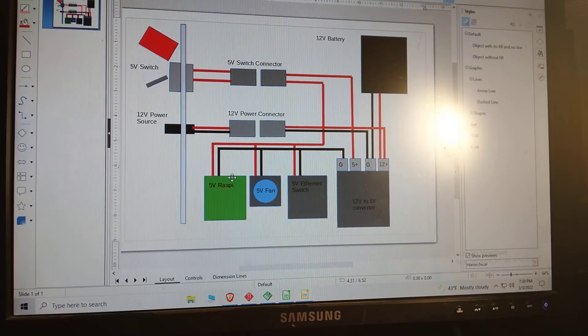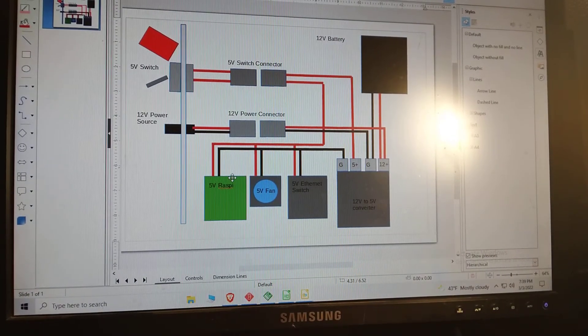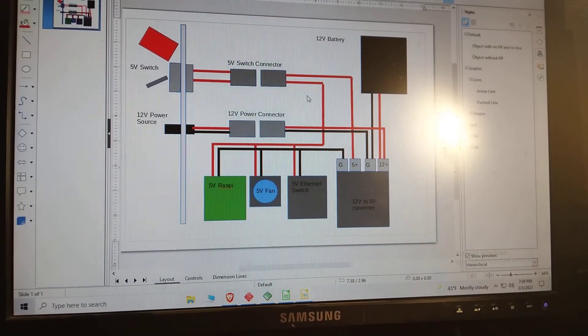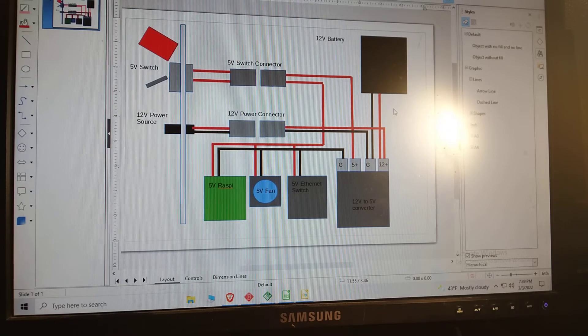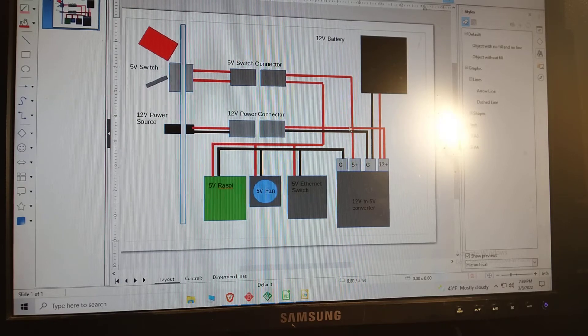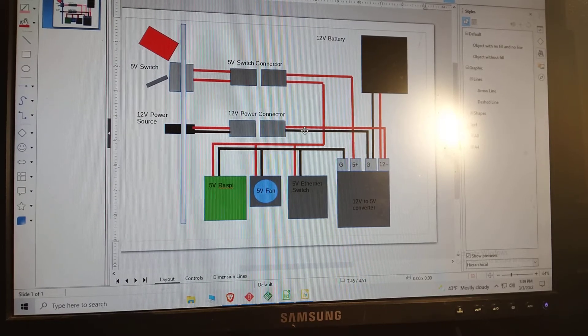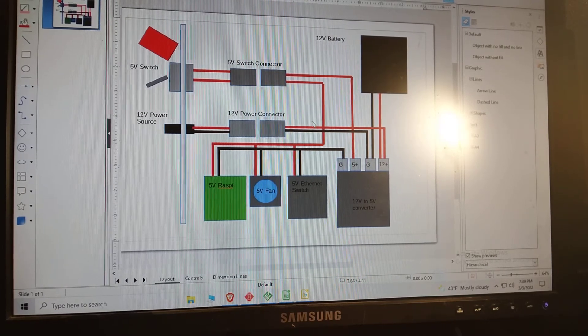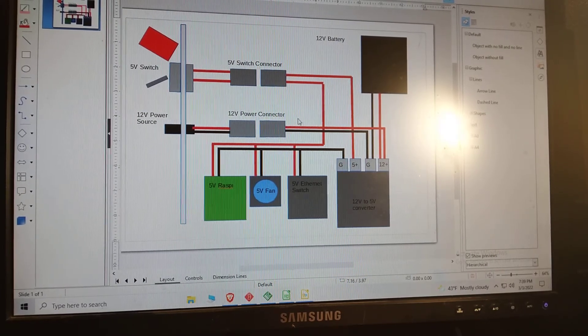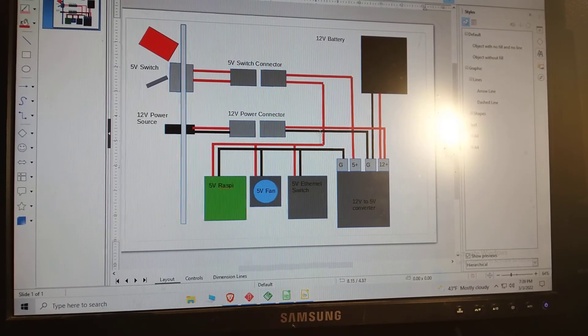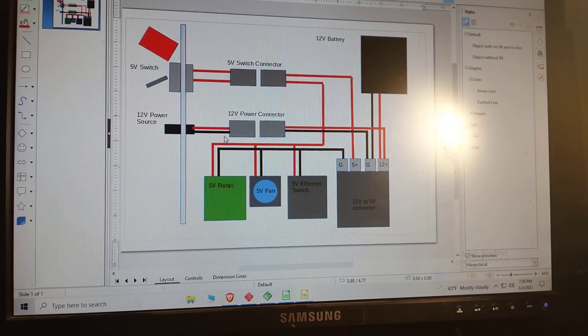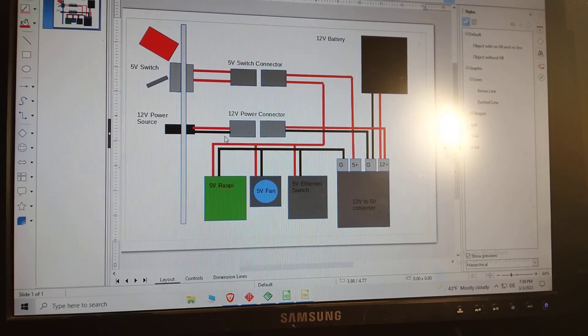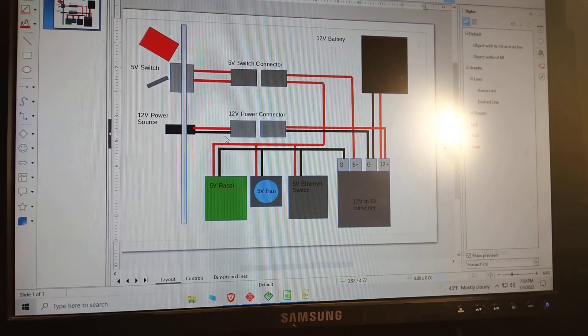So hopefully when we do the next video where we build up the power stage, if you ever get confused you can look at this document. I'll put it on the GitHub page and put a link in this video and the next video. Thanks for watching.